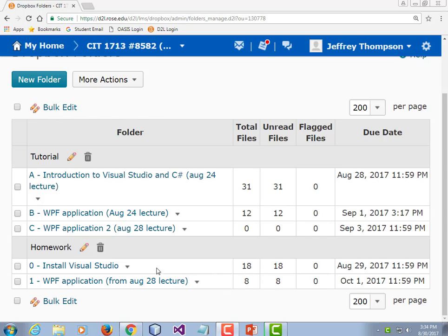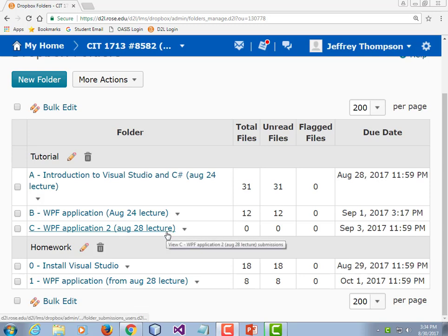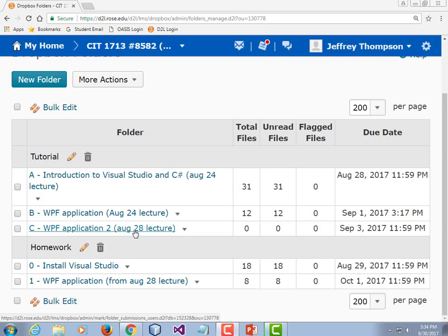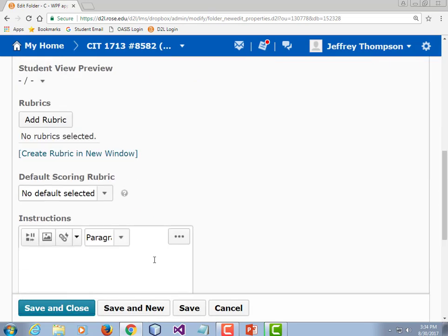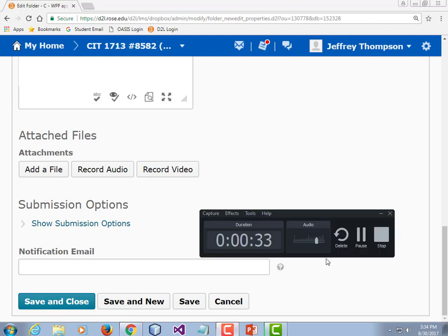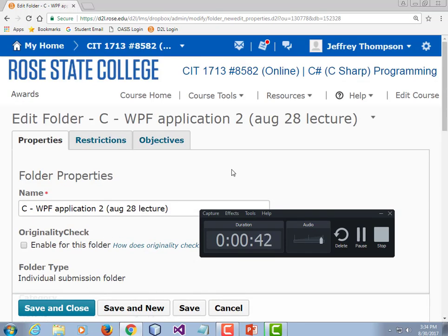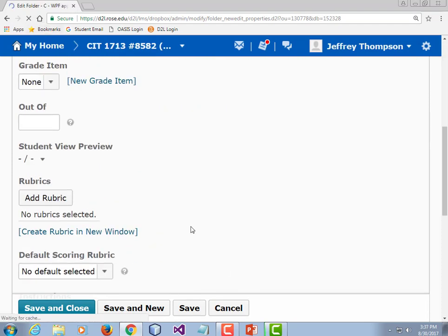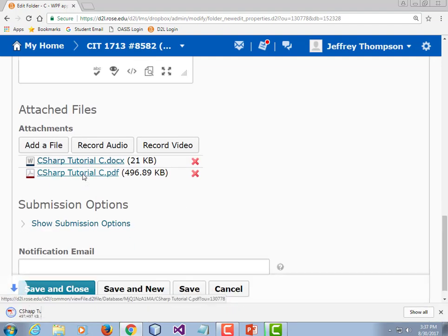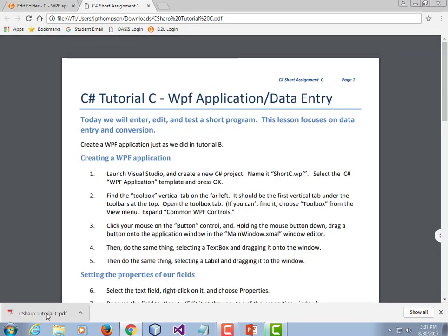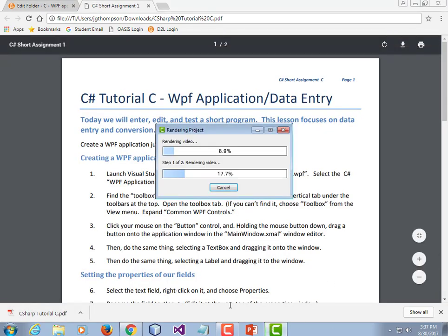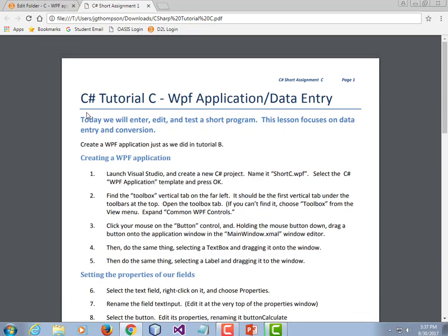So what we're going to do today is create another WPF application. This one's going to allow user input and allow the display of information in a way that's more interesting than just popping up a message box, which we did last time. The instructions for it should be in Tutorial C. We're going to enter, edit, and test a short program. This one does data entry and conversion using C-sharp.